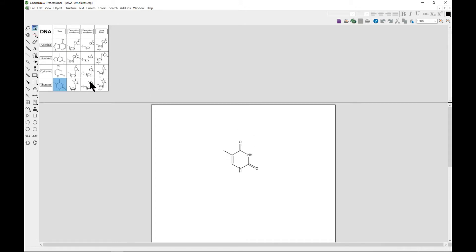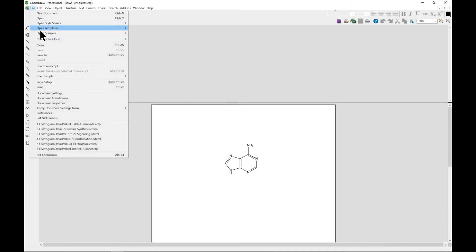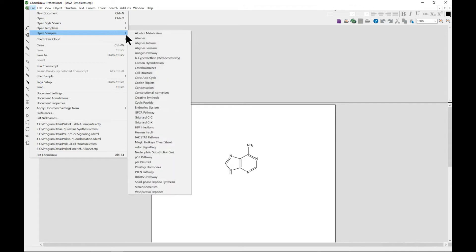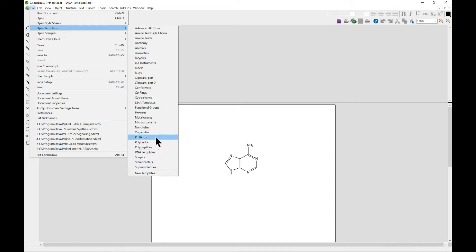You don't have to draw it from scratch. It already gives you this template and you can play around with that. You can also come in and play around with some of these and see which one you need.